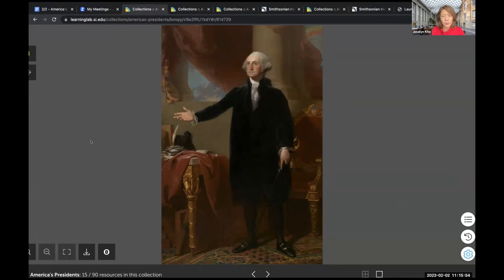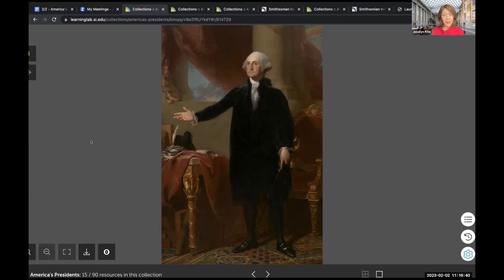I'm so glad you all noted that he is standing with a hand out — someone mentioned it's as if he's talking to someone. And that is true. The artist Gilbert Stuart has him in this pose to show that he's about to address Congress. The formal black clothing he's wearing, all these details tell the story of him as the first president. The fact that he's wearing clothing typical for gentlemen of that time — note that he's not wearing a crown or a robe, showing he's not going to lead as a monarch.